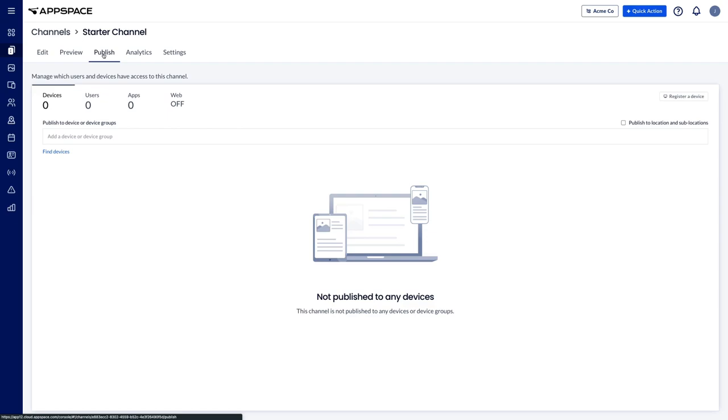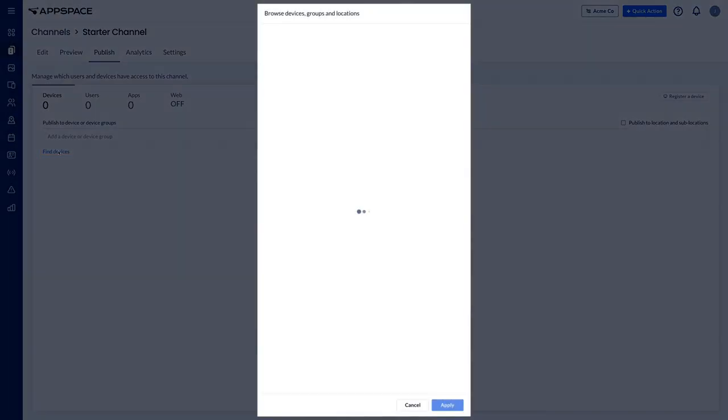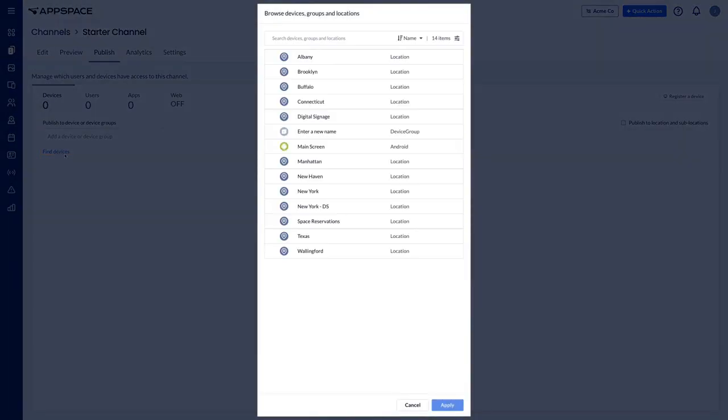To view the list of devices and device groups, click on the link find devices. You will now see all of the devices and device groups available for that location.